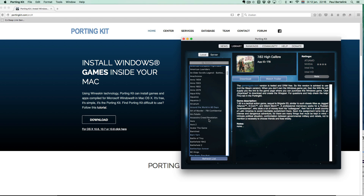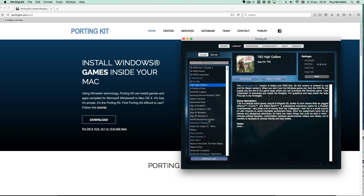Welcome to the Porting Kit game installation tutorial. In this video I will show you briefly in a few steps how to install a Windows game into the Porting Kit so you can play it on your Mac.